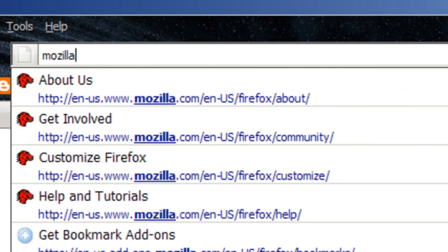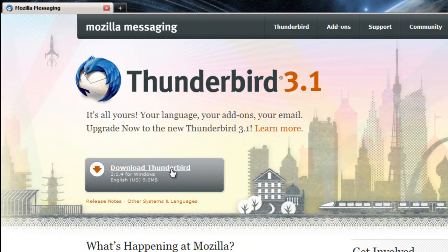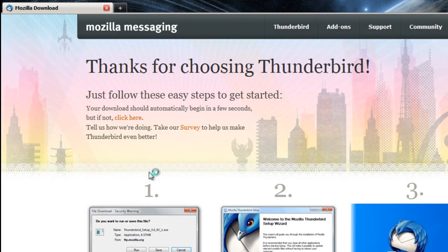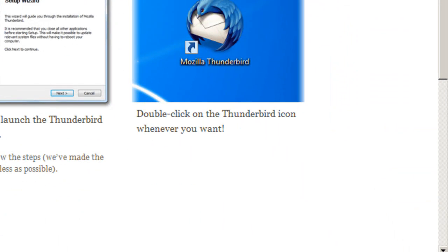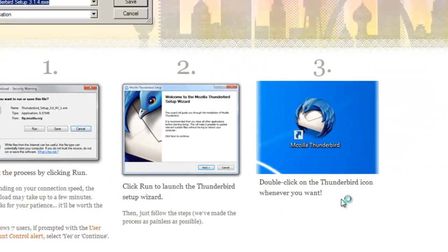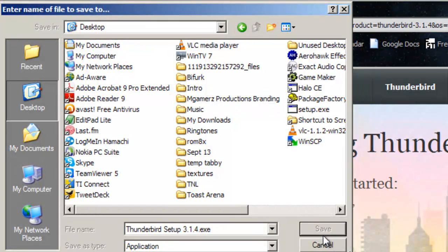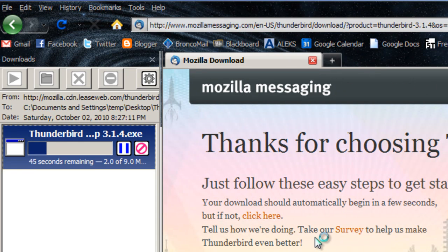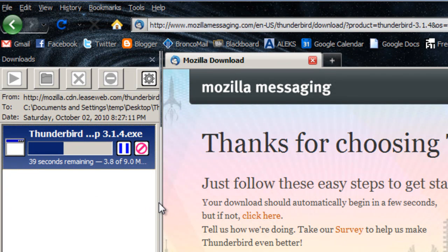To get Thunderbird, you can either just Google it or go to mozillamessaging.com. Then you click Download Thunderbird, assuming we're on Windows. Mozilla Thunderbird is made by the same people that make Firefox, so if you like Firefox, you'll probably like Mozilla Thunderbird.